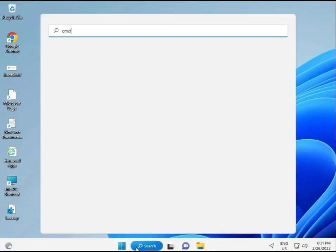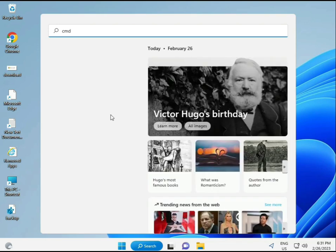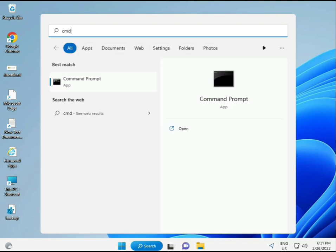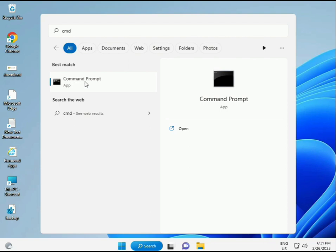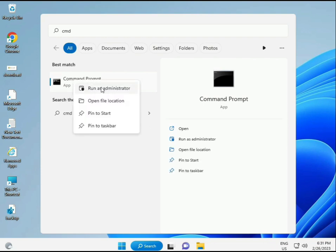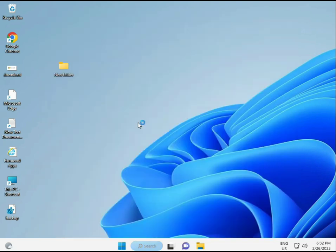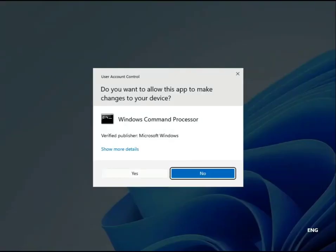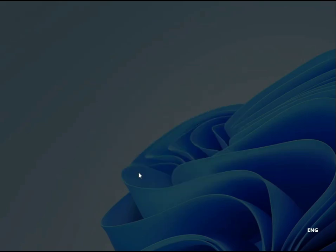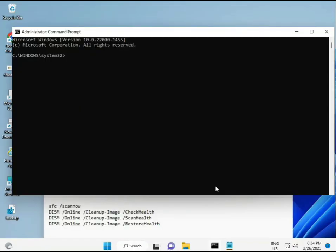Click the Start button and type CMD. You can run as administrator by right-clicking, which gives full permissions.